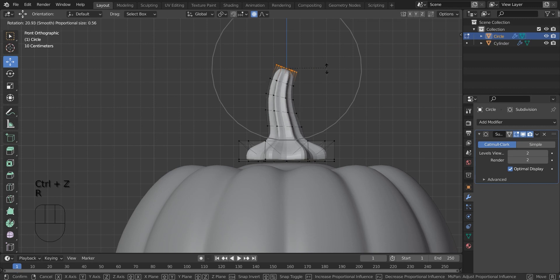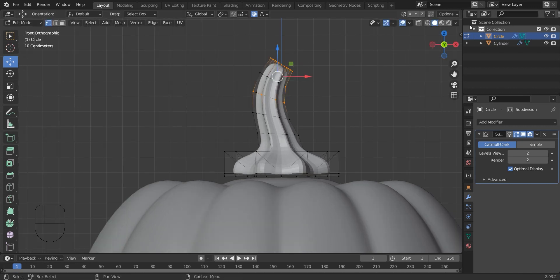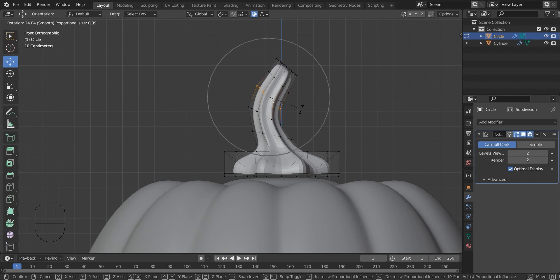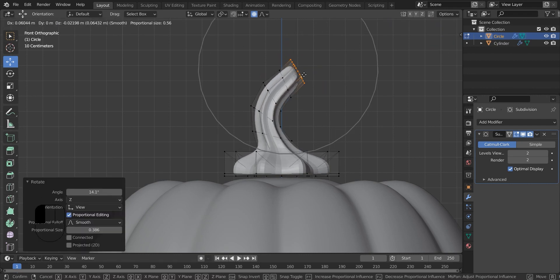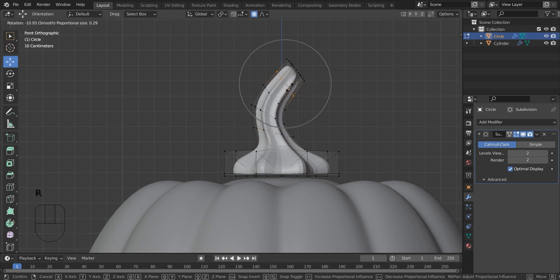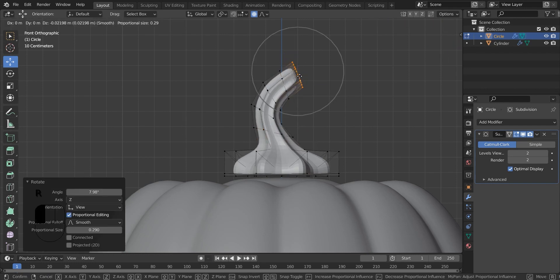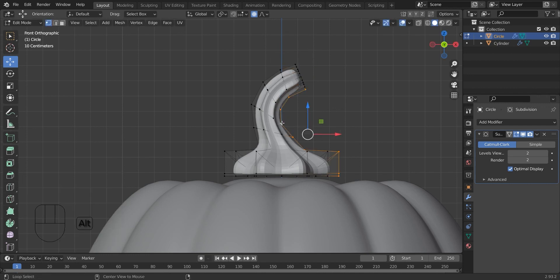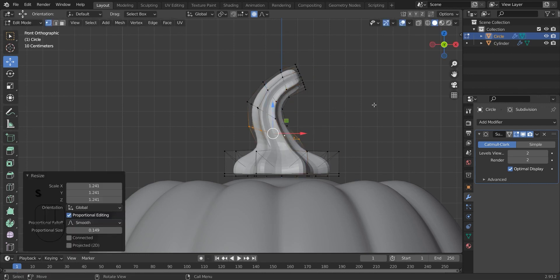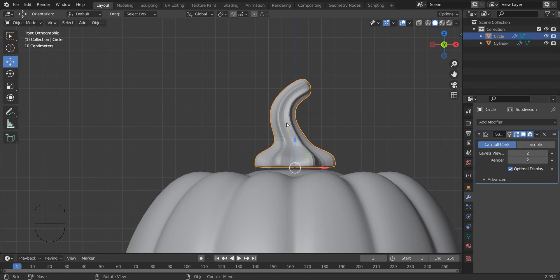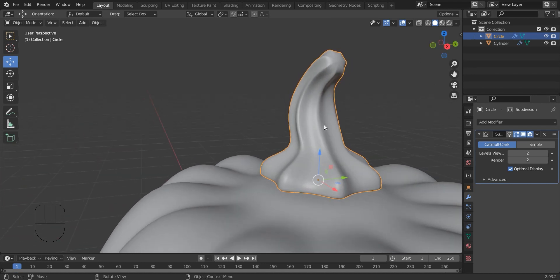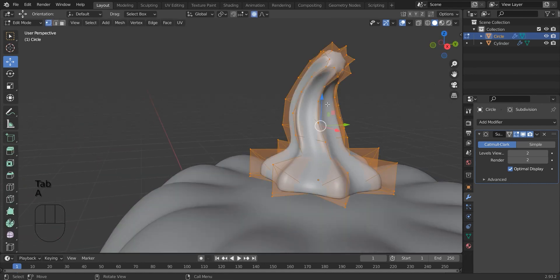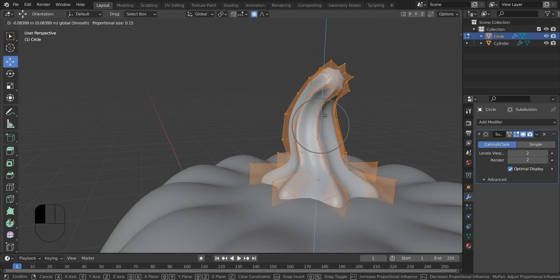Like this I am going to rotate it. Now I am going back to the object mode. Selecting all. I am placing it above the pumpkin.